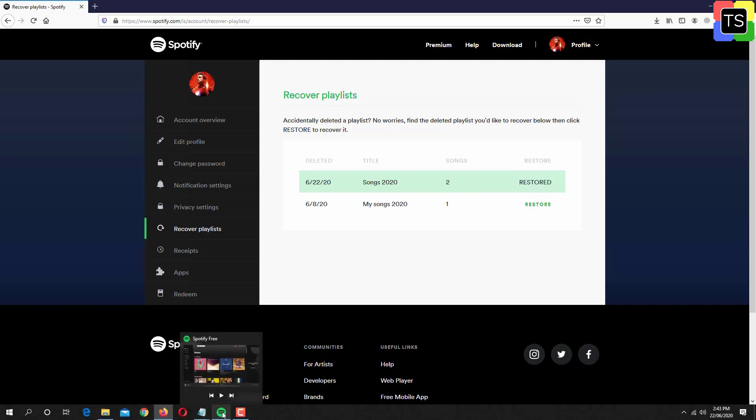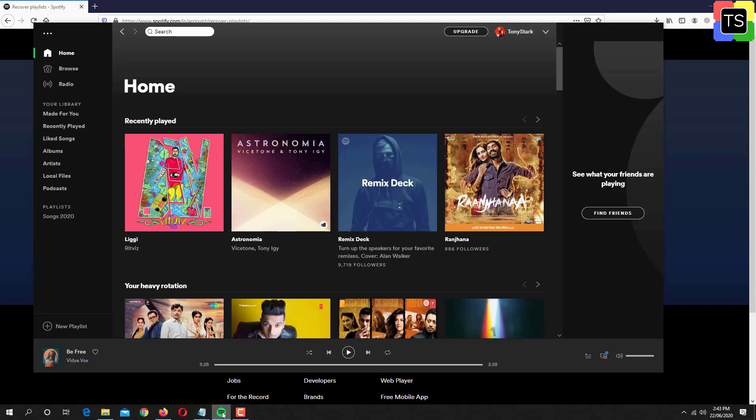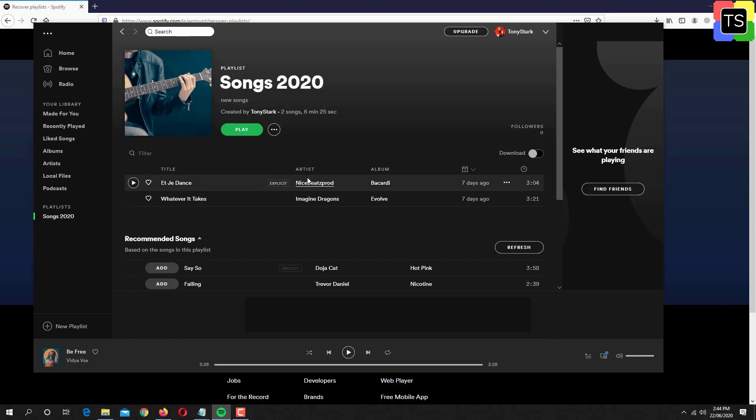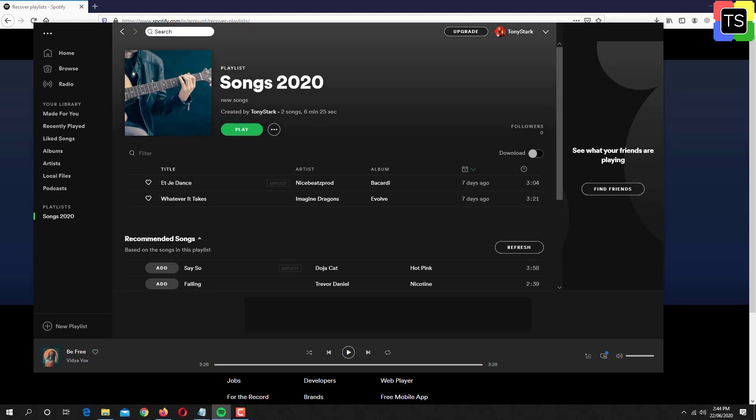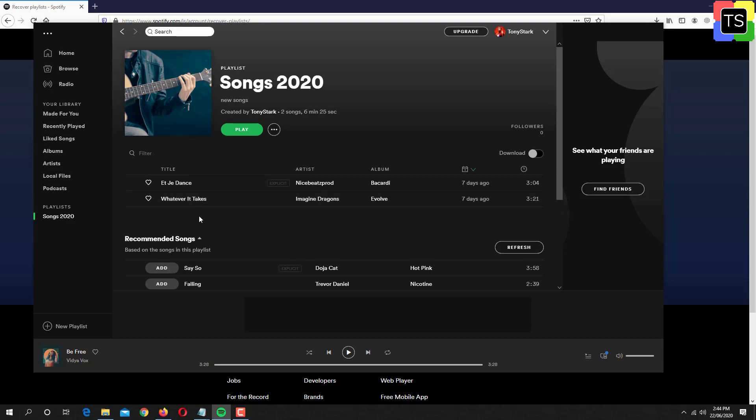Spotify has not clearly specified the exact duration for which it keeps the deleted playlist. But from information found on some forums and websites, we can say that Spotify keeps the playlist for a period of 6 months.